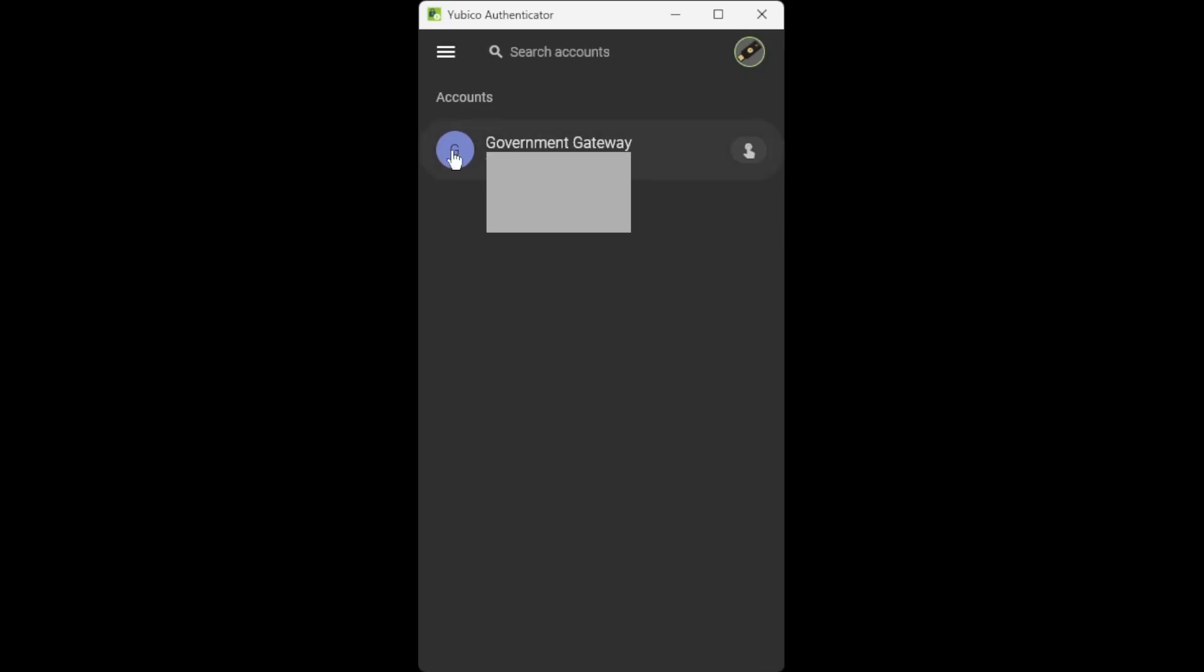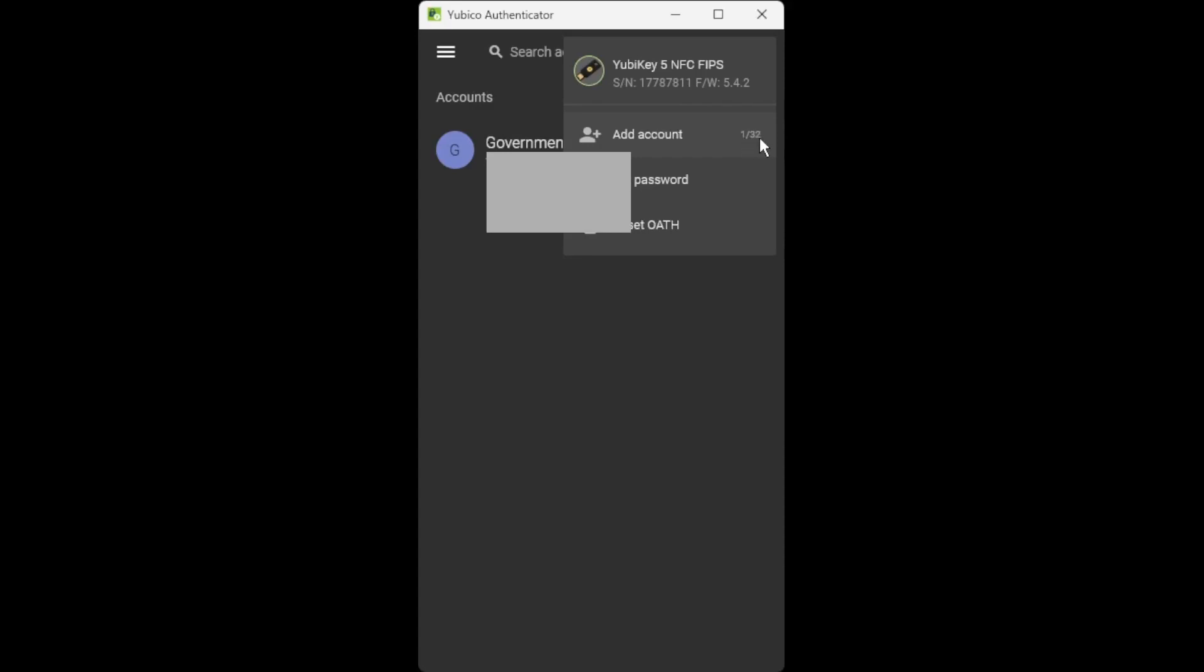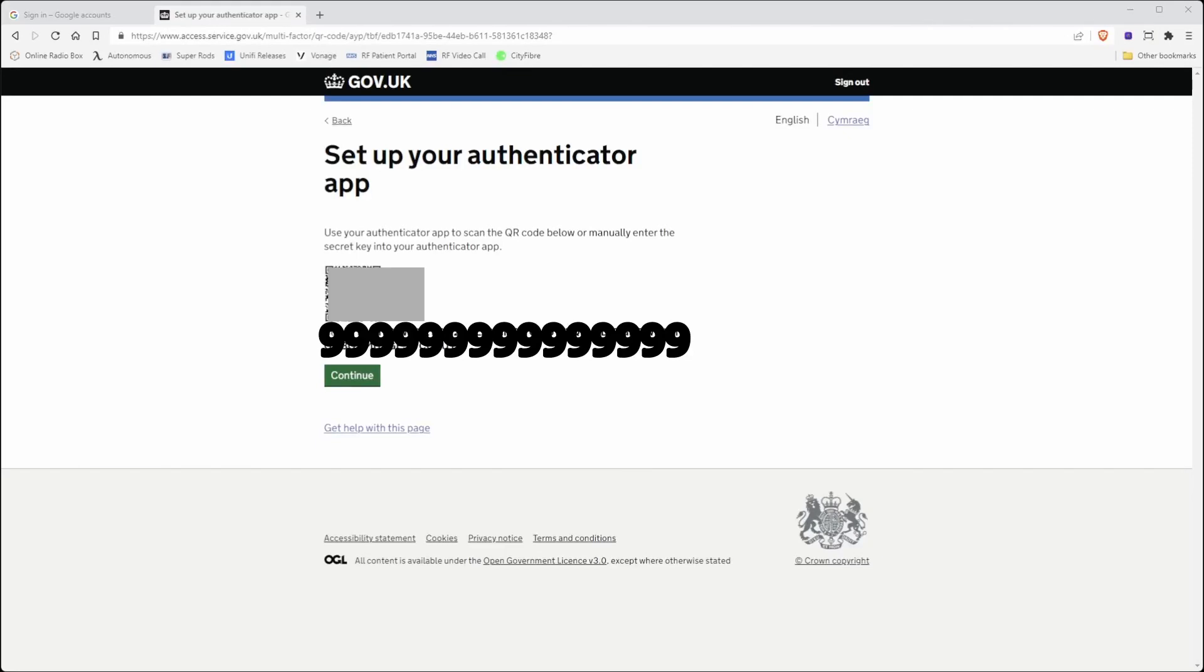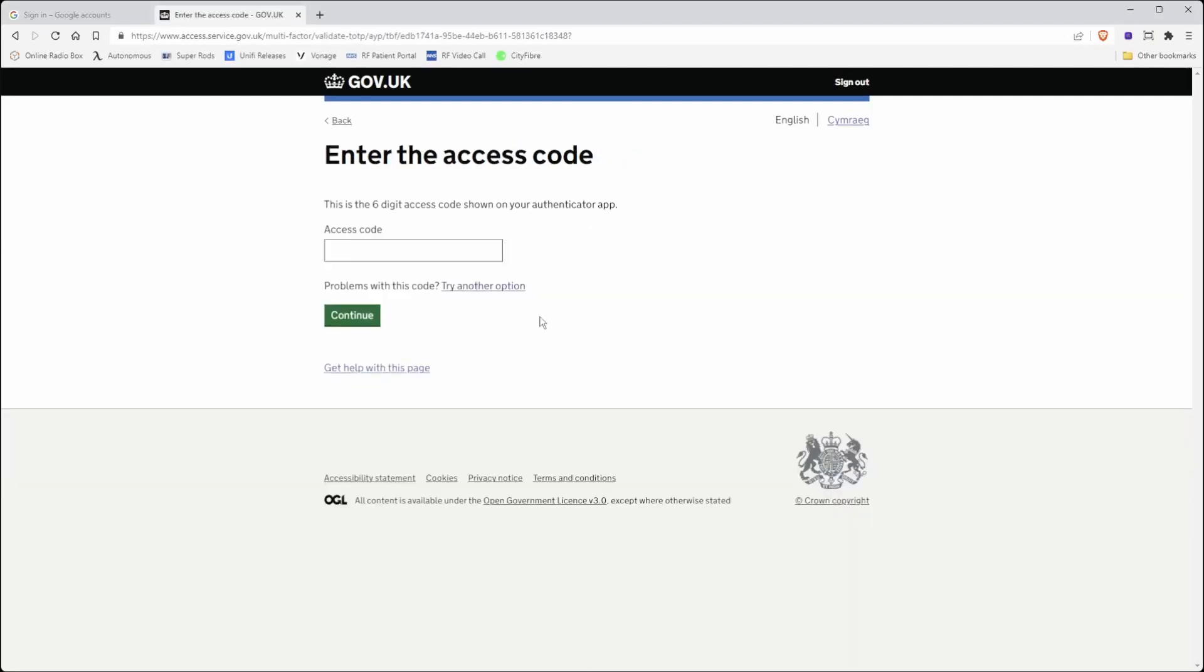It's now added one of the accounts to the list, and as you can see from the menu I've just selected under add account, it's showing I've got one of 32 accounts available, which means that I can store 32 accounts in my authenticator and YubiKey. Once you're finished adding the account, you can then click continue, and then the website is now asking for a security code.